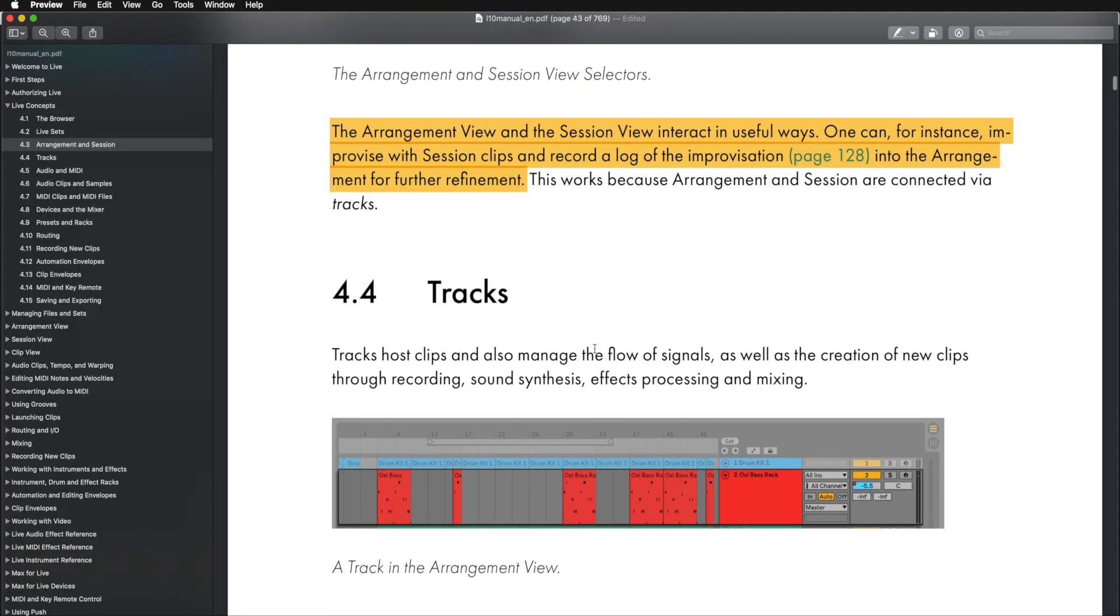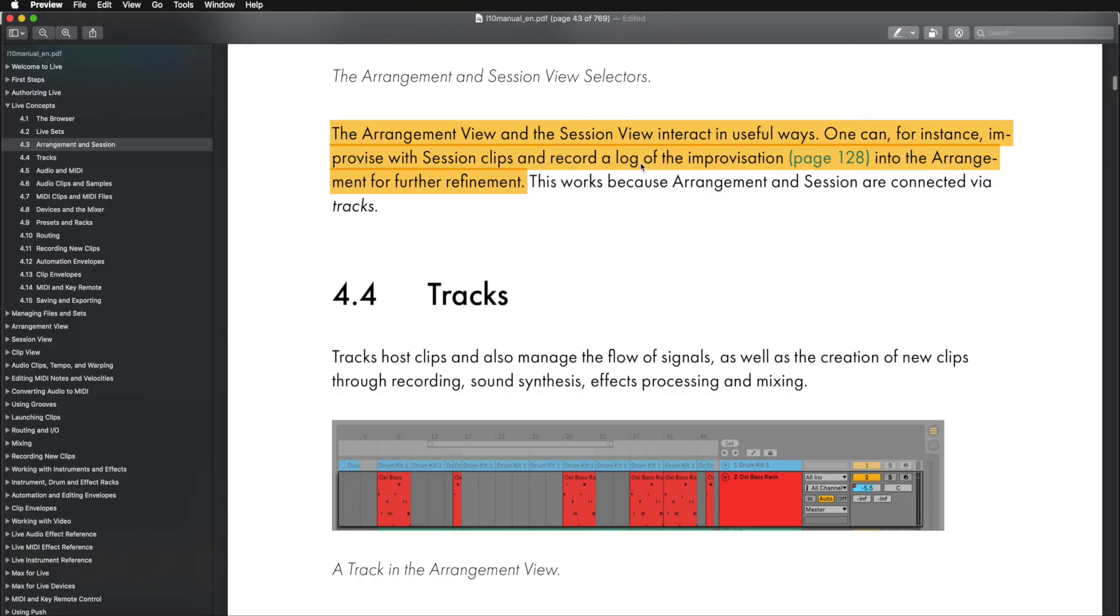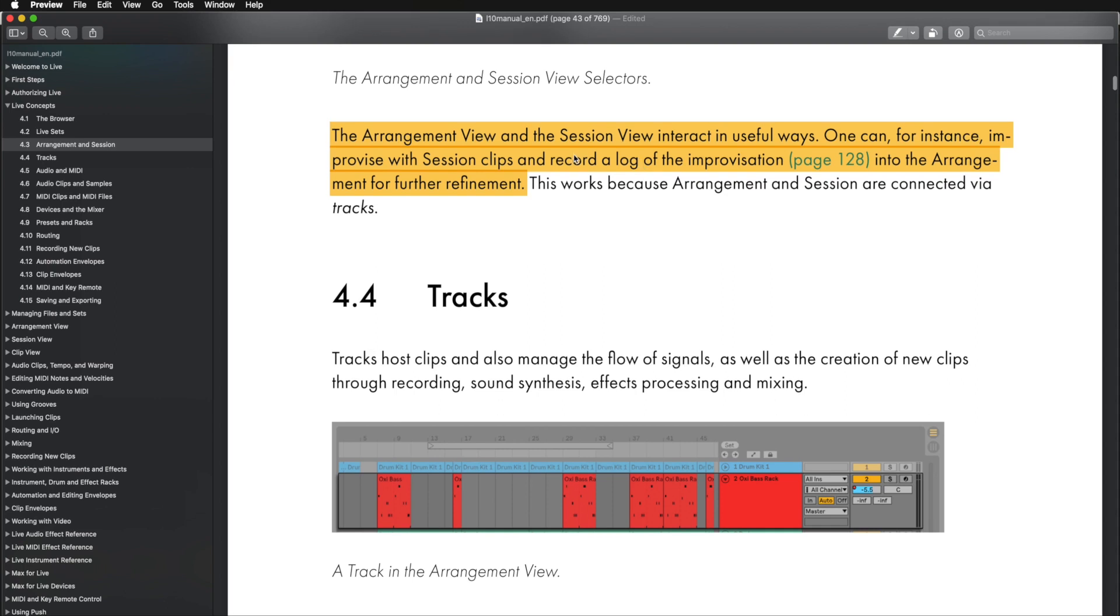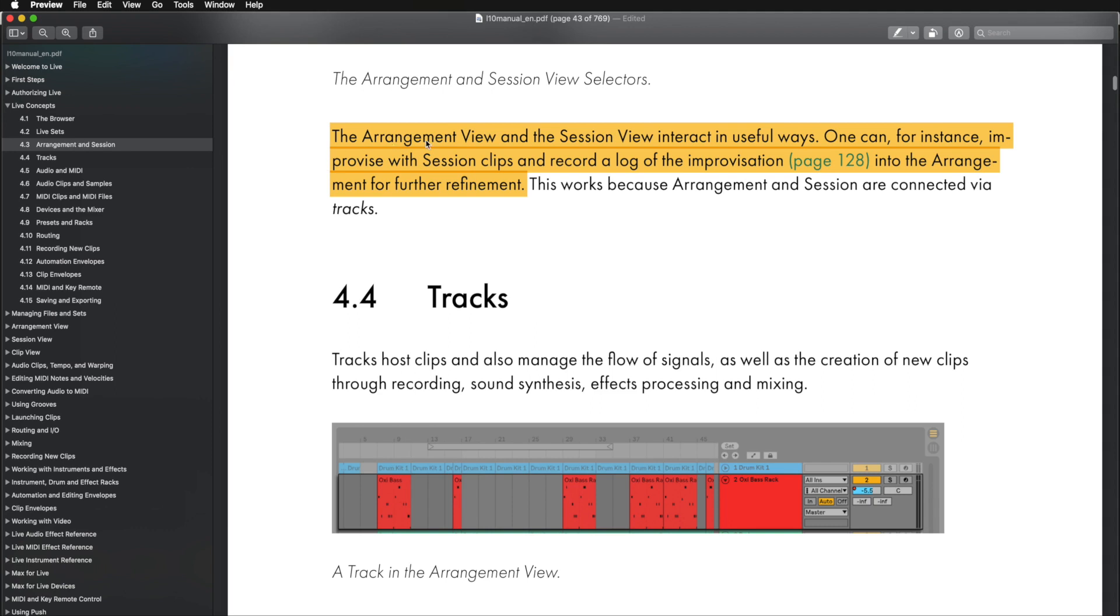So if we go back into the Ableton manual, at the very bottom of part three of chapter four, it says the Arrangement View and the Session View interact in useful ways. One can, for instance, improvise with session clips, in Session View that is, and record a log of the improvisation into the arrangement for further refinement. So that is actually going to be the process that I will be teaching you throughout this course. This is something you might want to reread again and again until you kind of understand what it's saying. The Arrangement View and the Session View interact in useful ways. So that means they're not separate from one another. They are actually interjoined.